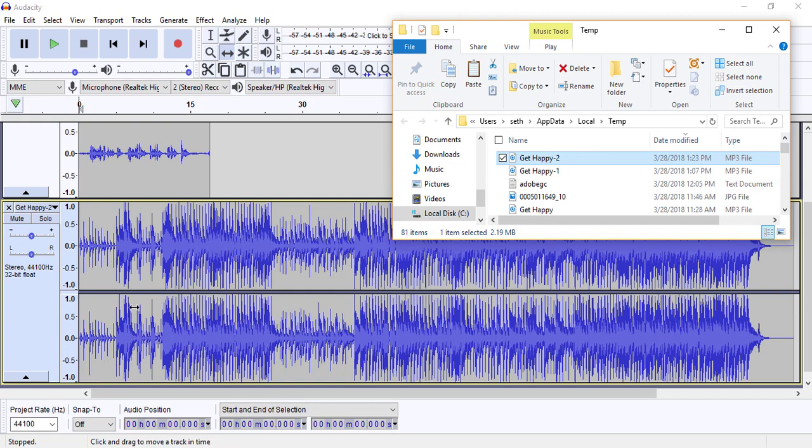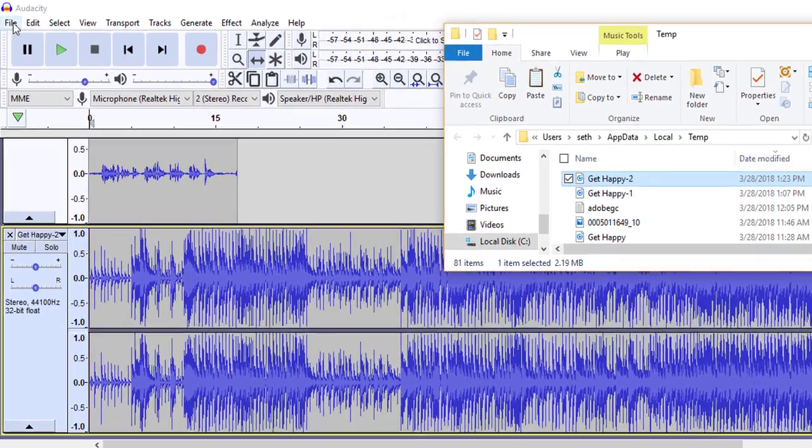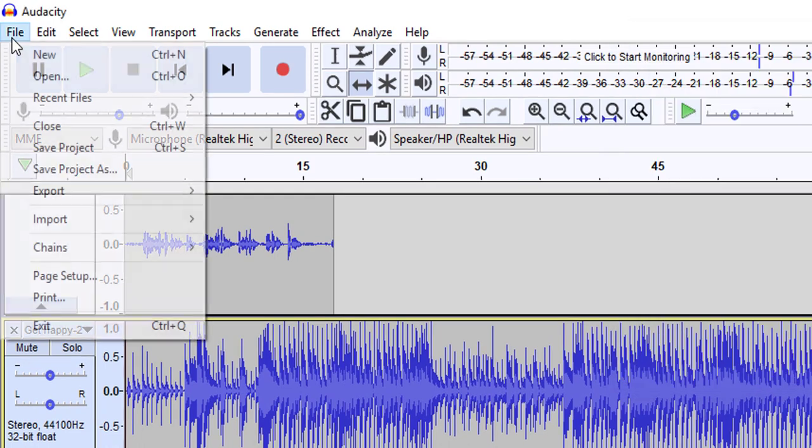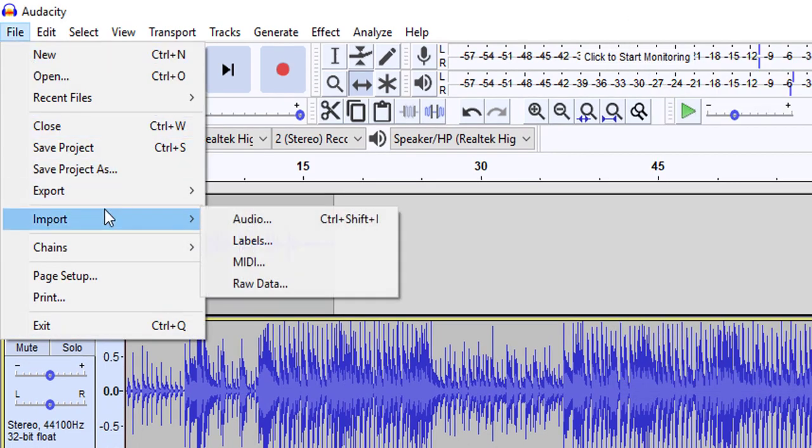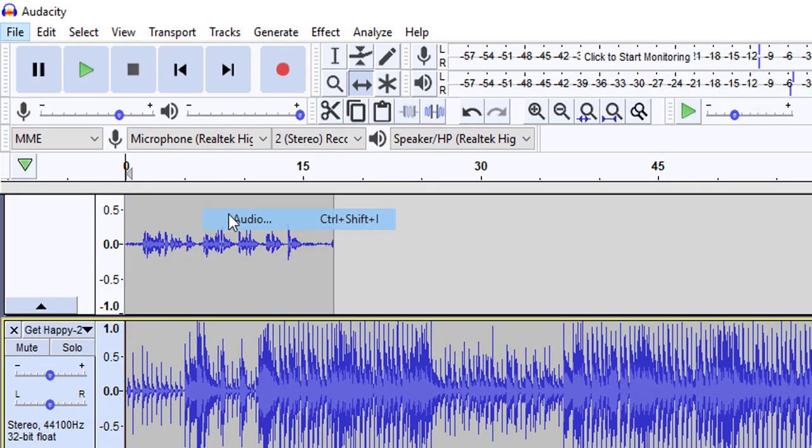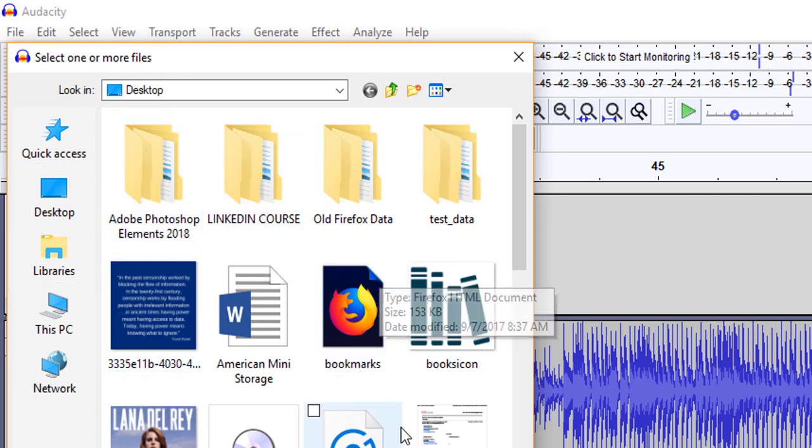You'll notice that there are two tracks here. And that's because this mp3, like most mp3s, is in what's called stereo. In other words, it's set up for the left and the right speaker of your computer. Another way to pull in the audio track once you download it is just to go to file and import and audio. And then you can search your downloads folder to see if you can find the file.